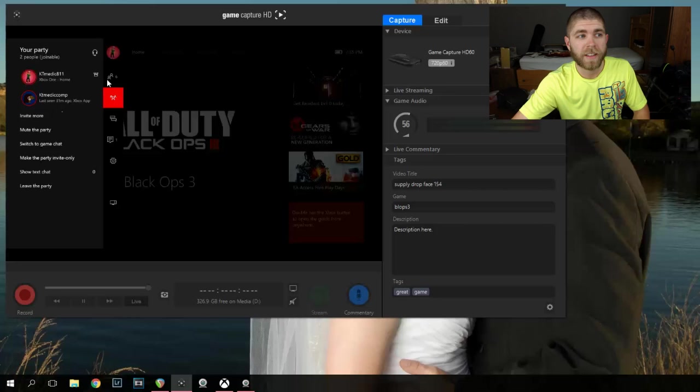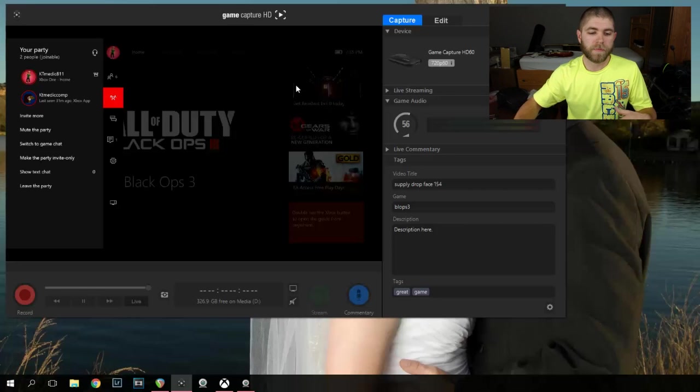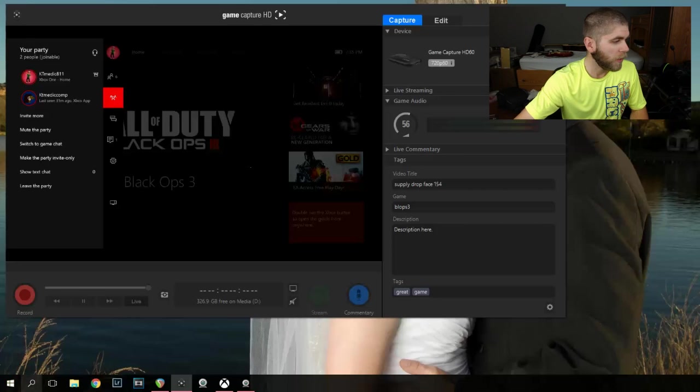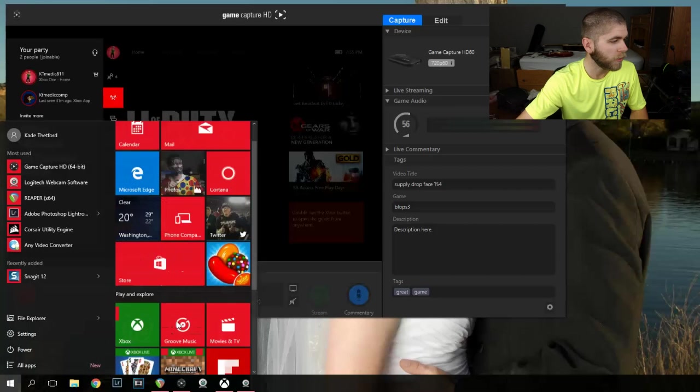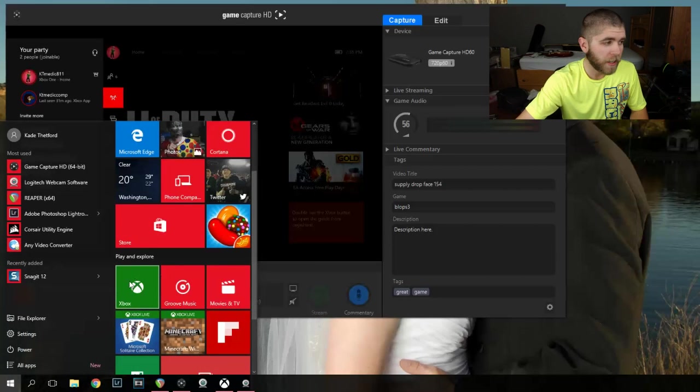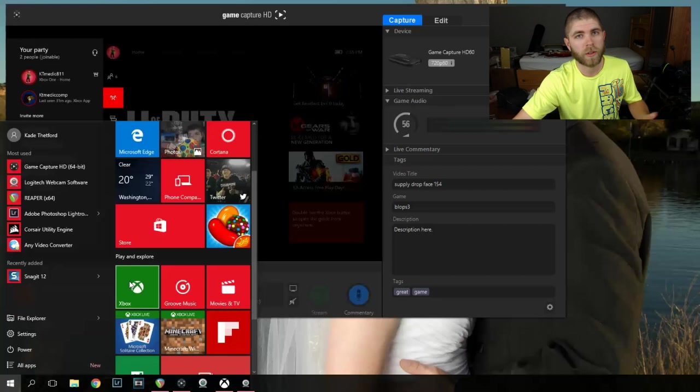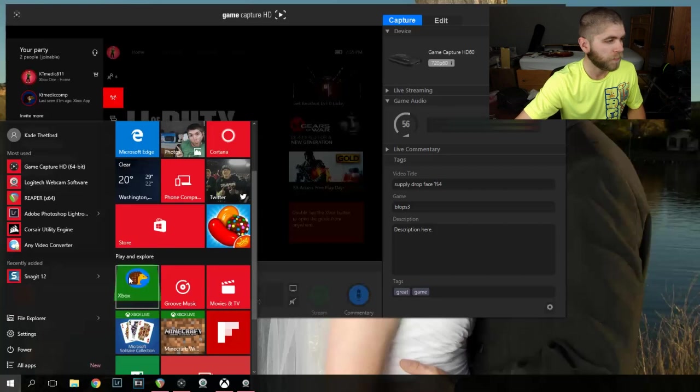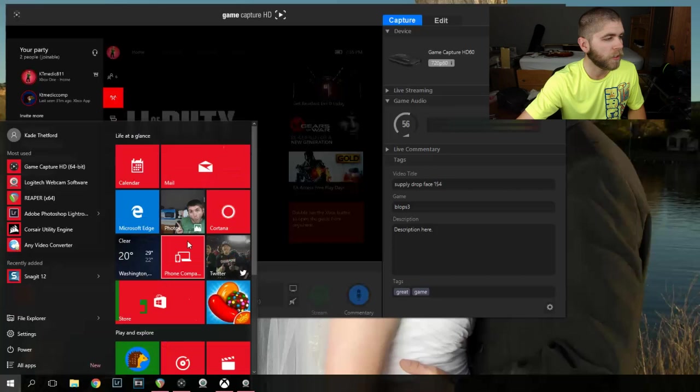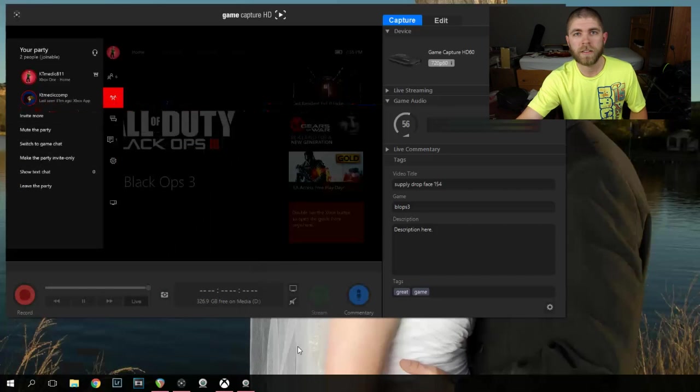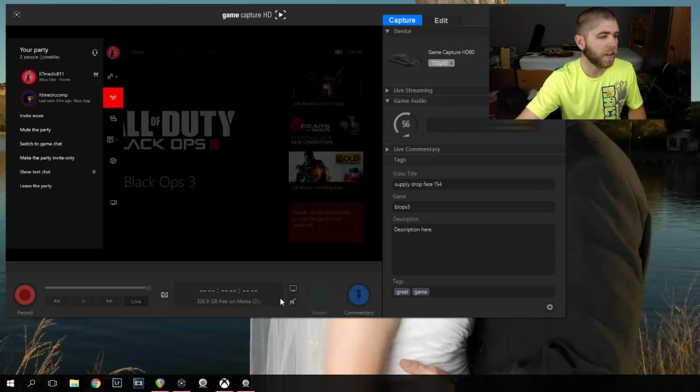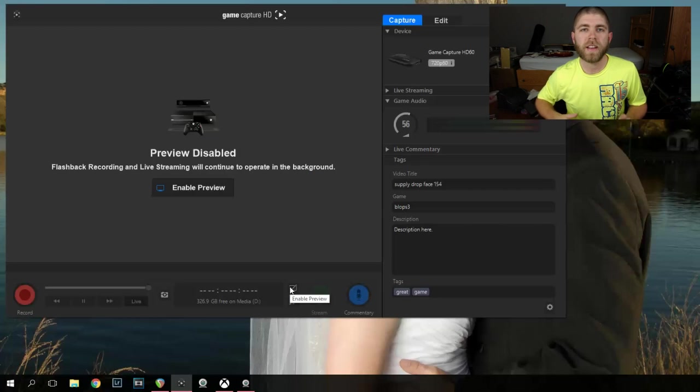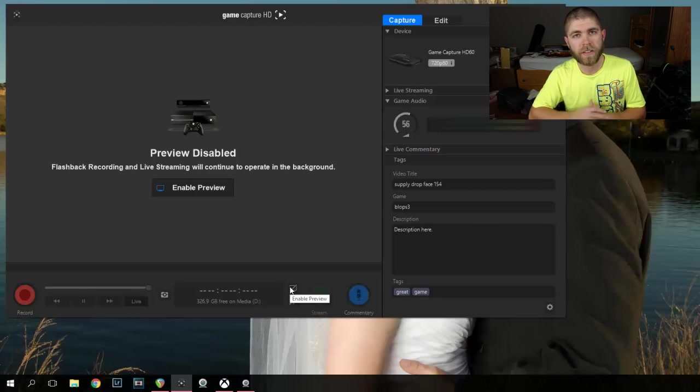That is the Xbox app from Windows, right here, Windows 10. It should be here, if not you can go to the store and download it. It is free and all you have to do is go on there and sign in. If you have an account already you can sign in, or create a new account.